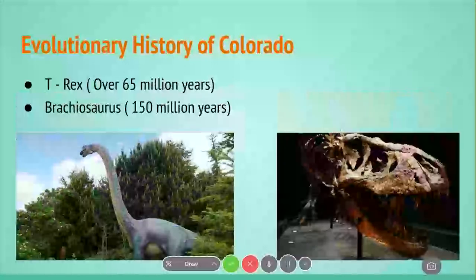For animals that obviously didn't survive, we have the dinosaurs, which were wiped out about 65 million years ago. Two species of dinosaur that were very present in Colorado were the T-rex — the best known and most well-preserved T-rex skull is shown on the right — and on the left we have a Brachiosaurus, which was a large herbivore that was very present in Colorado.